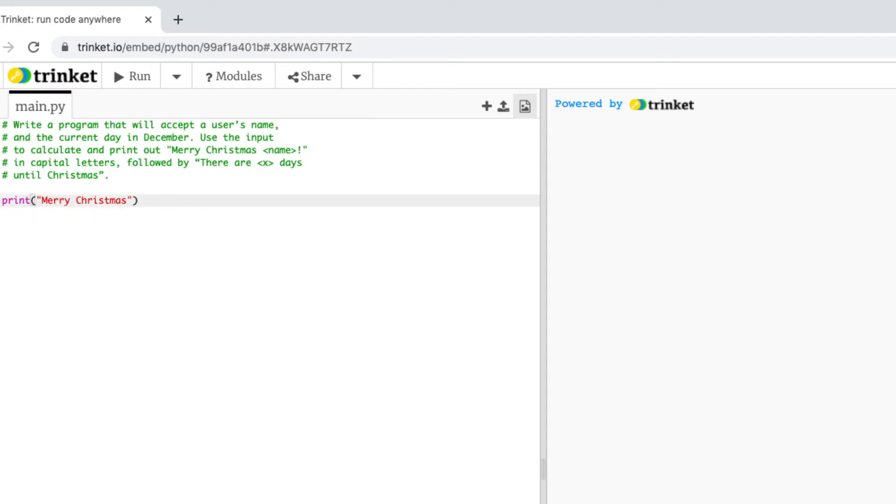So to make things uppercase you use the dot upper function and it's important here that you add these brackets on the end. So if I run that I can see on my right hand side that it's printed Merry Christmas in capital letters.